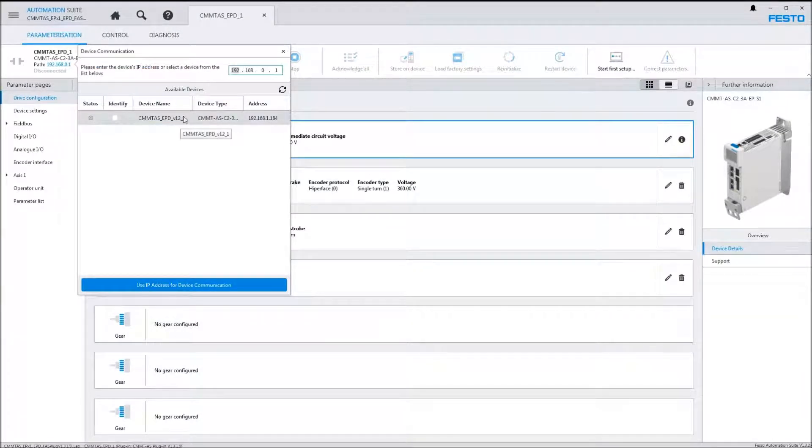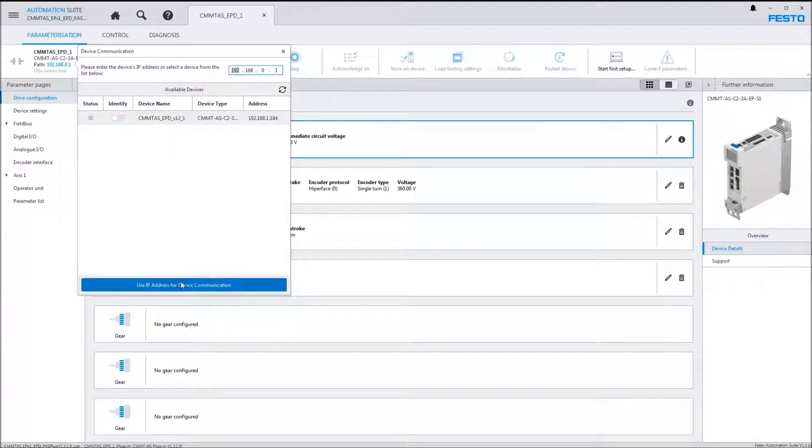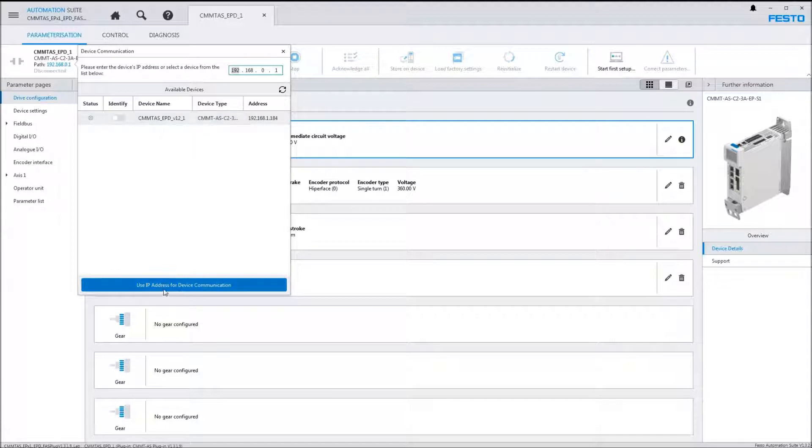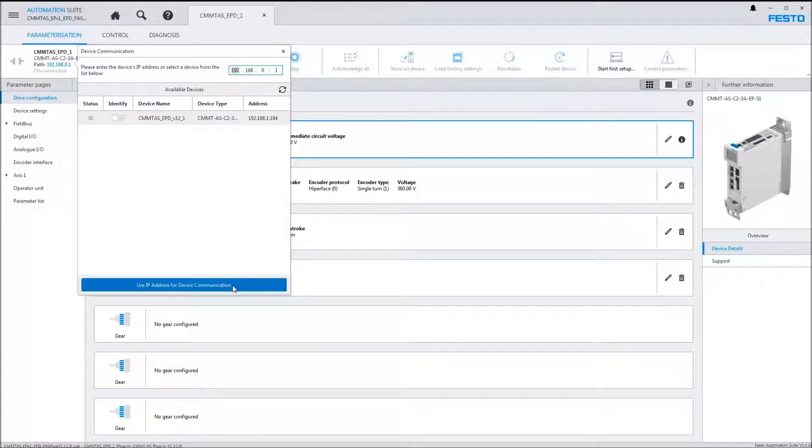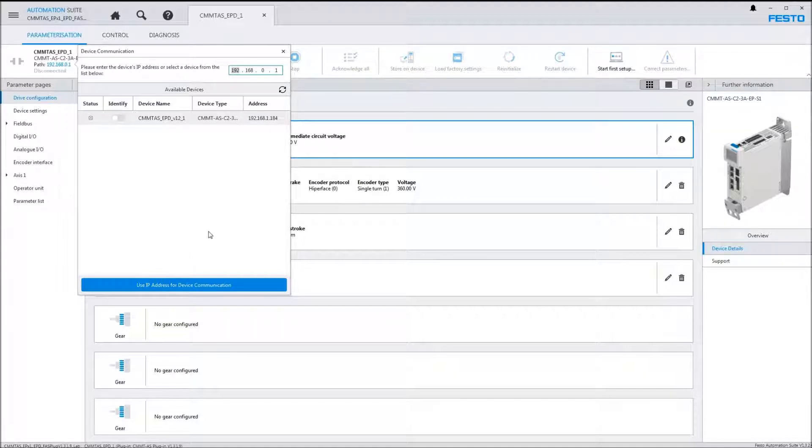I was just trying before to select the device here and I did not have this 'use IP address for device' available to me. It's because I had another instance open on another screen. Sometimes when you have another instance, it'll conflict.